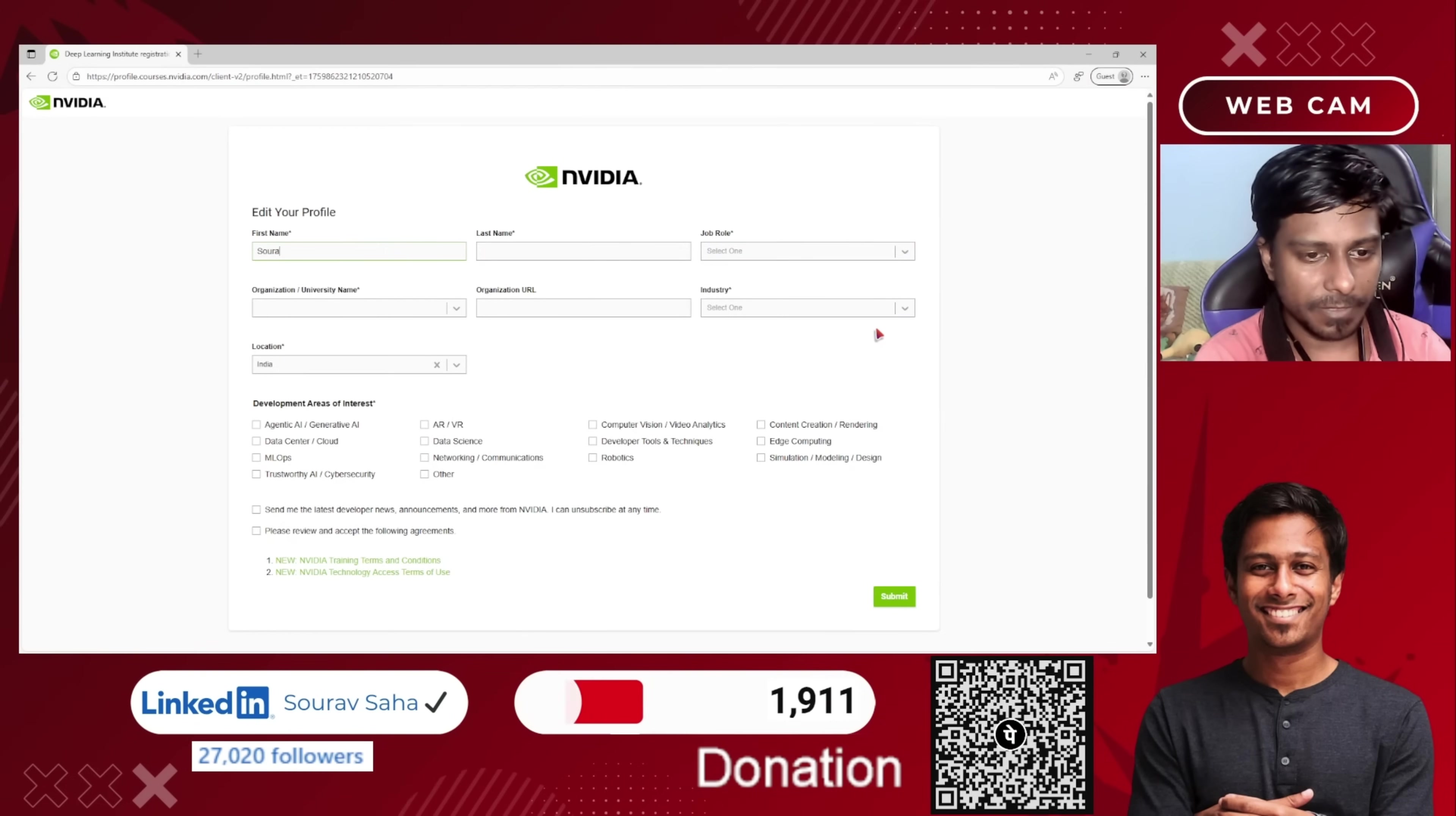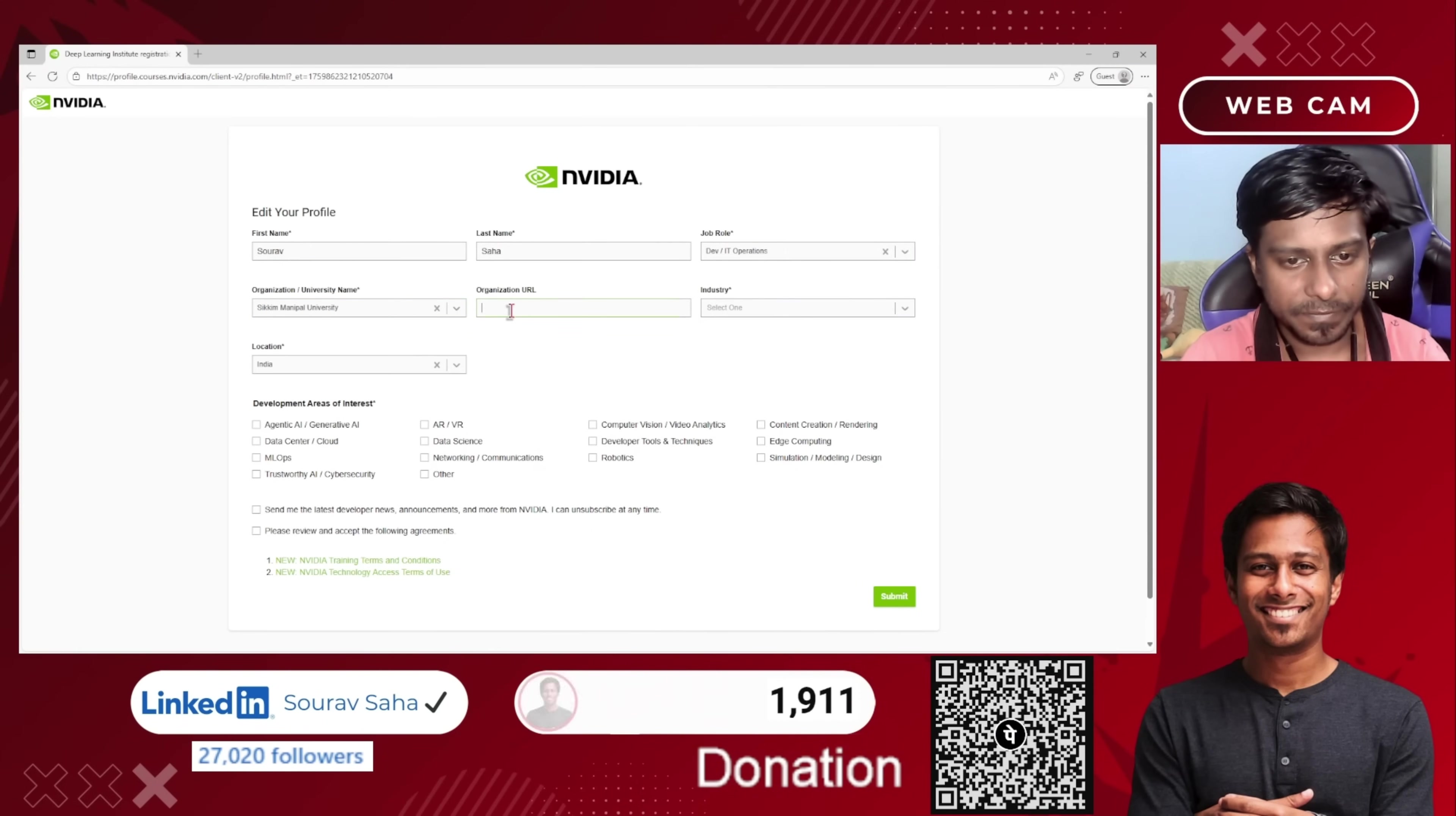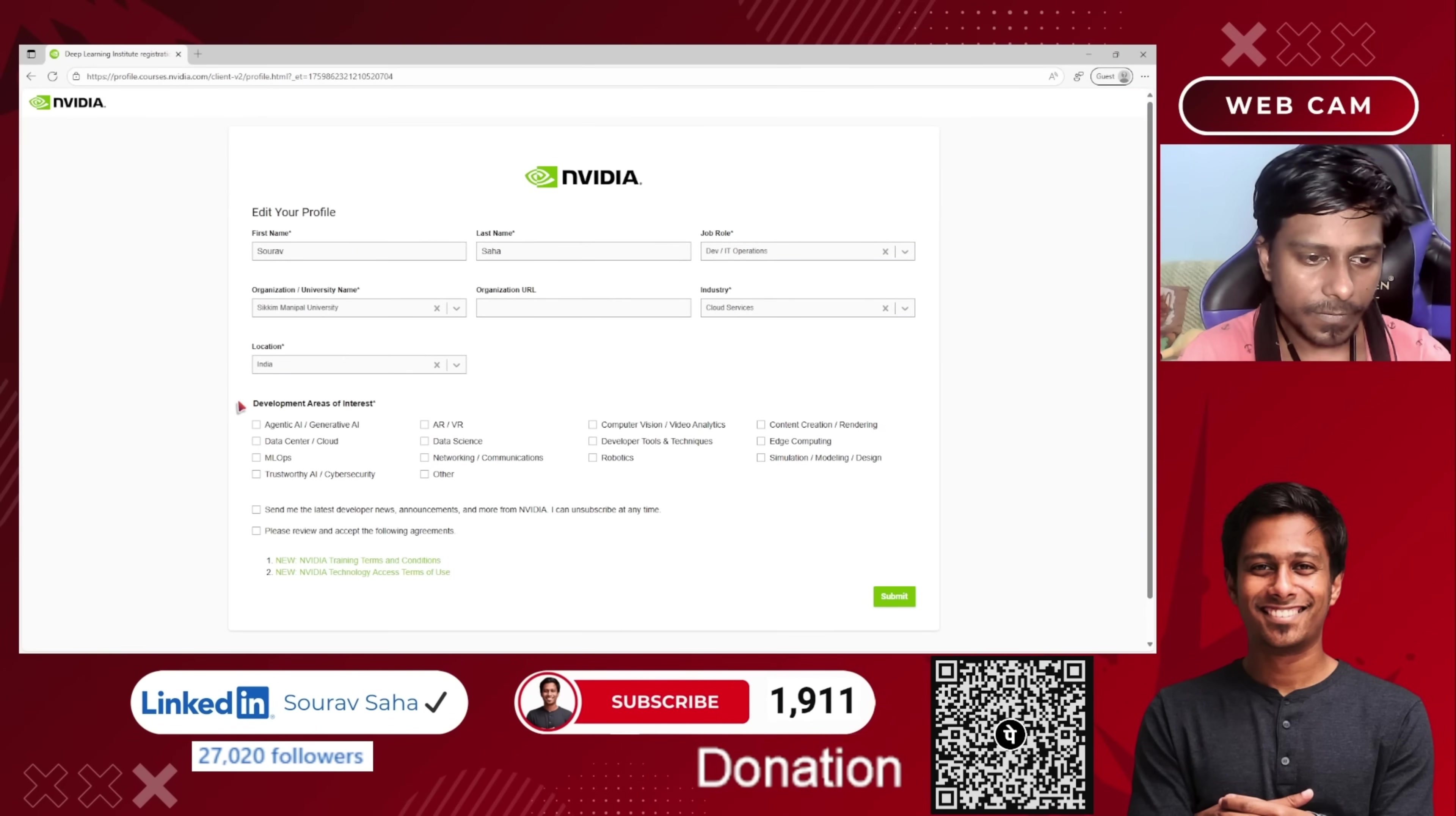So it's asking my first name, I will put my first name, my last name, my job role, my organization. Suppose I'm putting my institute name. I'm not putting this industry. Suppose it's software. Let me choose cloud services.